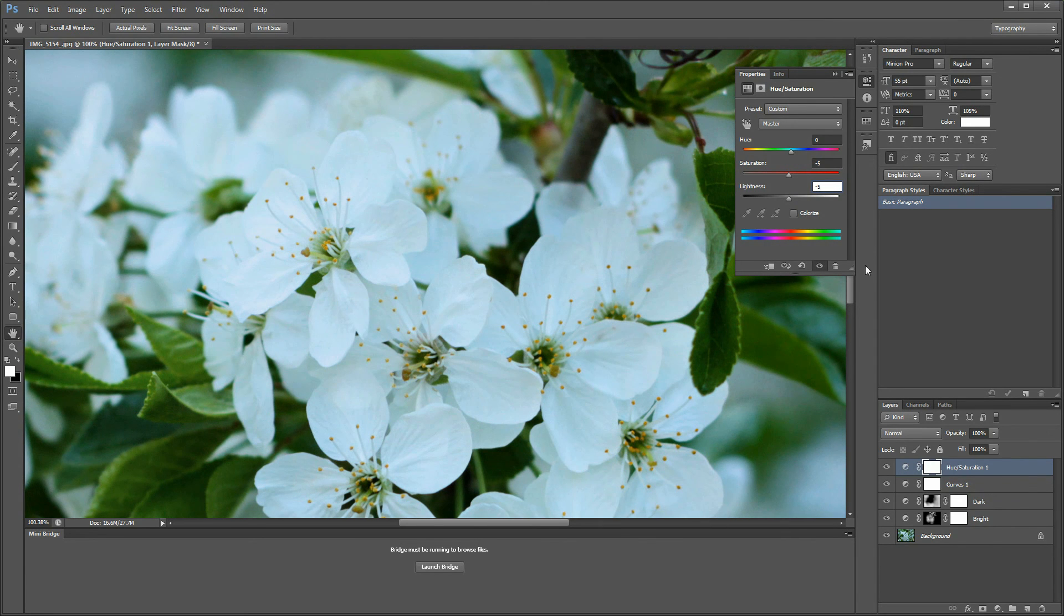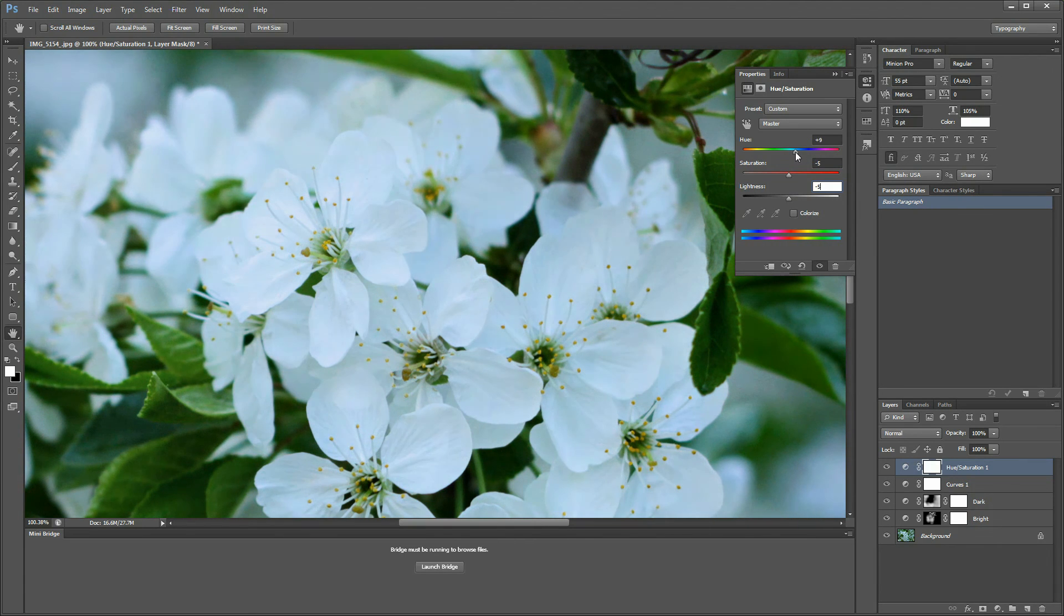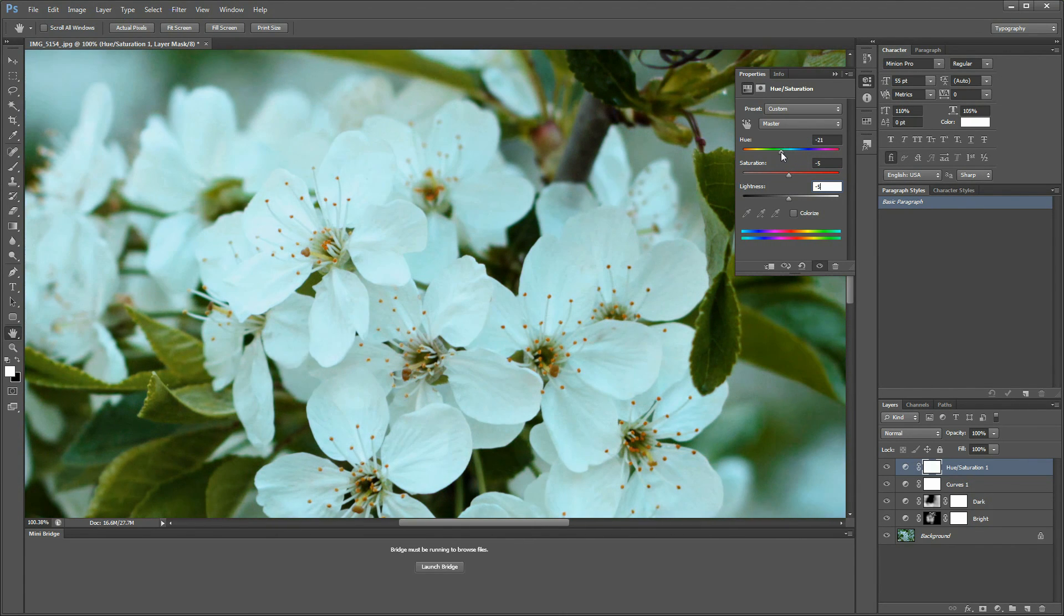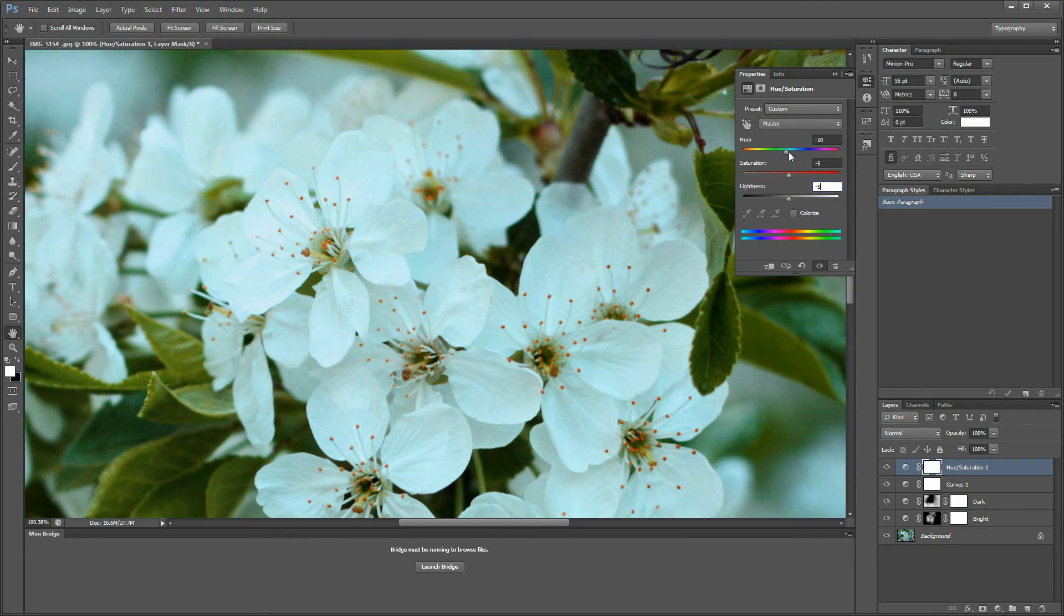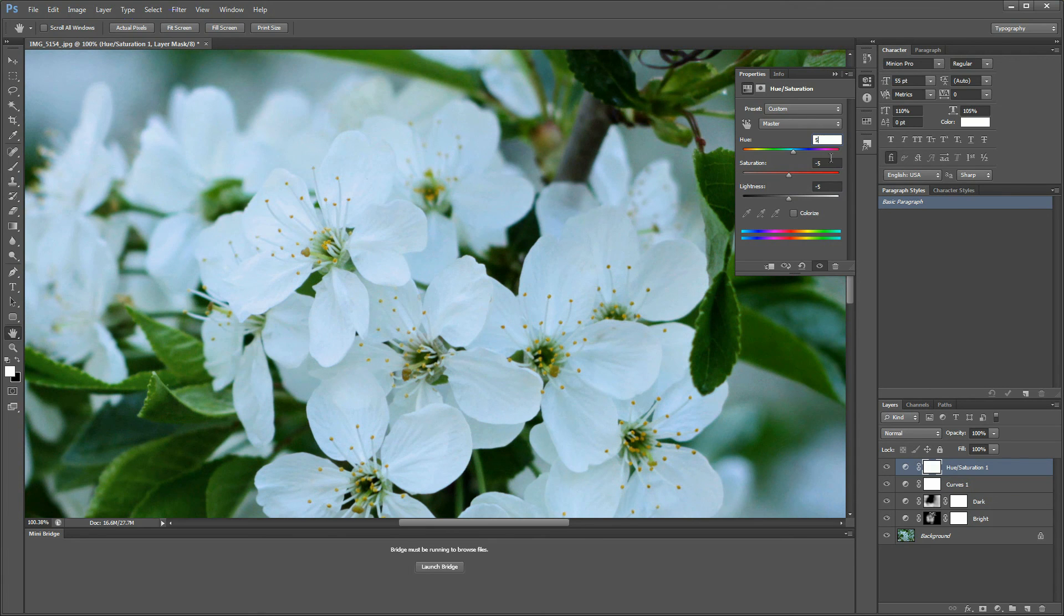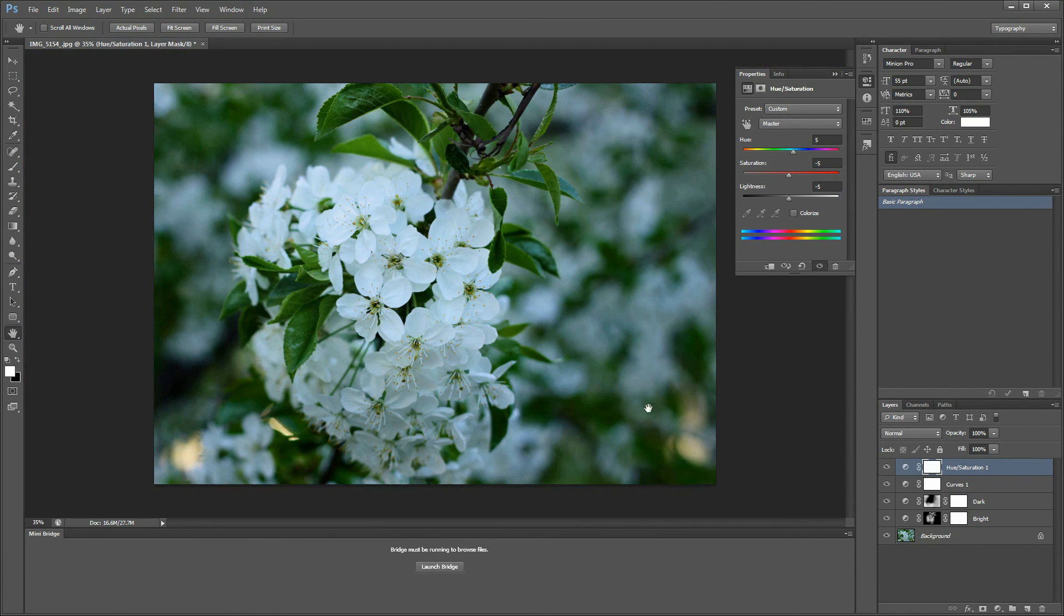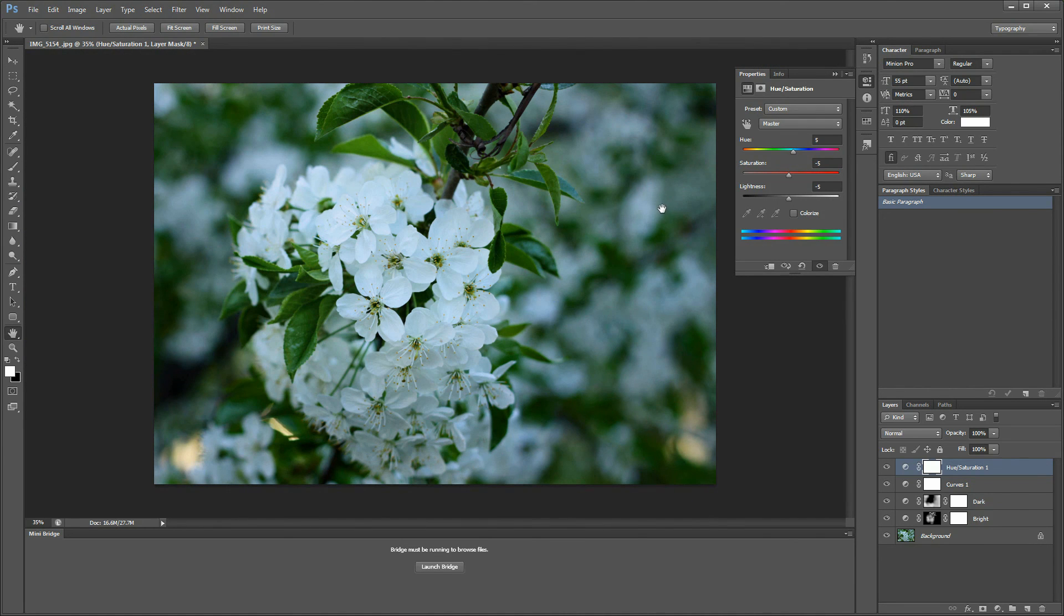You can play with the hue to give it a bluish or warm tint—it's up to your taste. I prefer to add just a bit of a blue tint to the image. And that's my way for selective contrast adjustment.